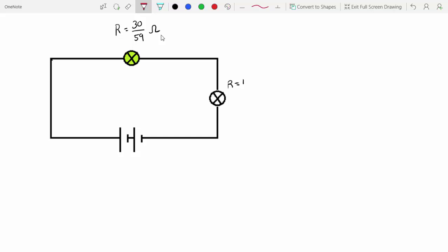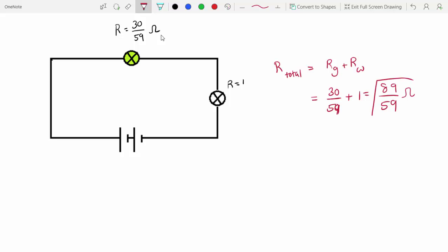I've replaced our final loop with this new green bulb which has a resistance of 30 over 59 ohms. We no longer have any junctions left, so all I have to do is add up the resistances that are left since they're all in series. R total equals R of the green plus R of the white bulb, which is 30 over 59 plus 1. So 89 over 59 ohms is our final answer for the total resistance.